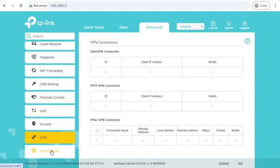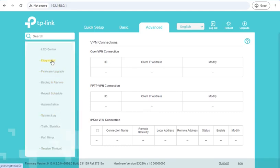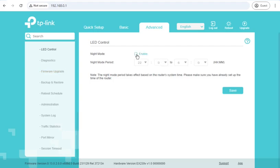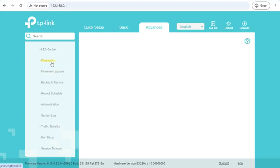And finally, system tools, LED control, so if you want the lights to not be on at night, if the router is in a bedroom for example, then you can set what times the lights turn off and on.